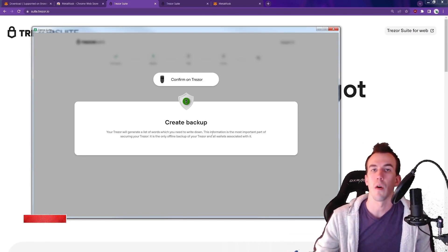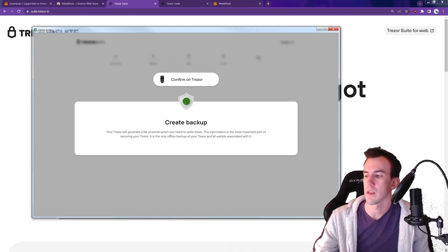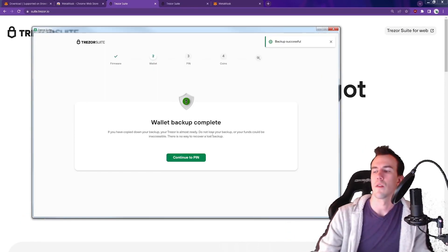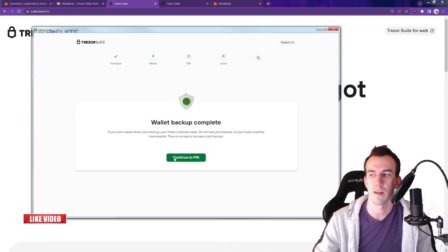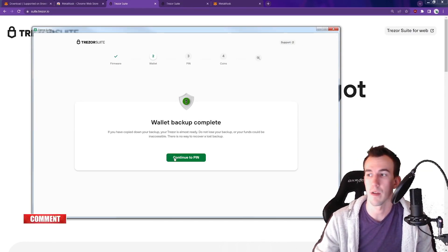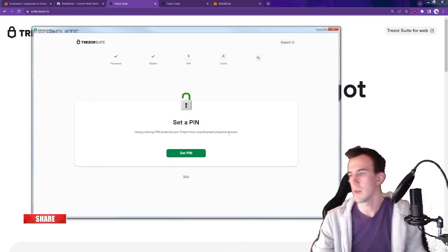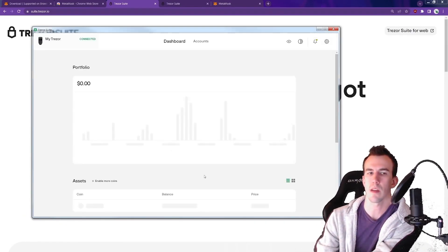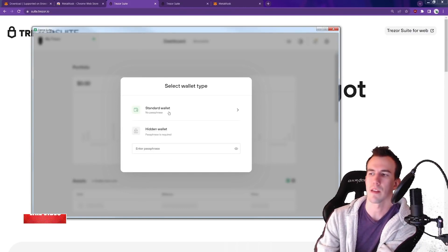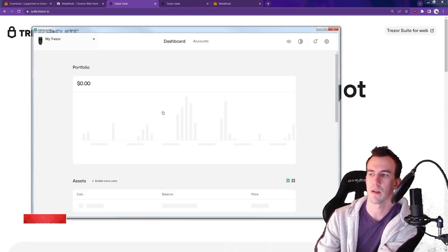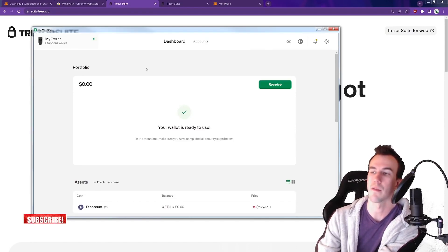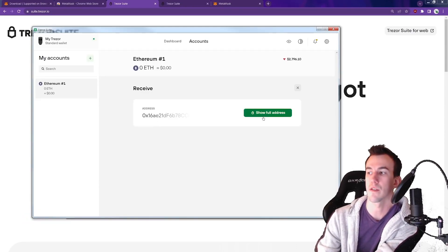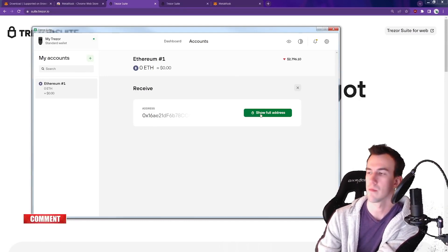Once you've written down all 24, it goes through and it double checks and it says please check the seed. So it'll go in the same order again. The wallet backup is not complete. Just think of it as that just means your seed words are now written down and it's created. Continue and set PIN. You should always set a PIN. Complete setup. Access Suite. We don't have any passphrases set up, so we're just doing standard wallet. We're just going to look at the first address that was generated from our 24-word seed. This is our address. This is our super strong, secure wallet address.